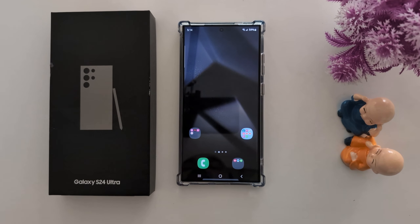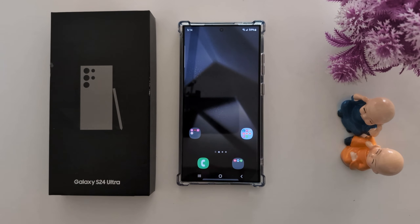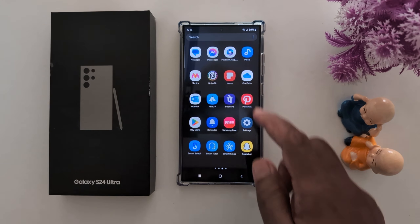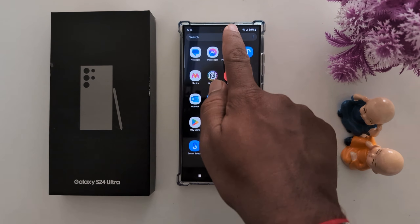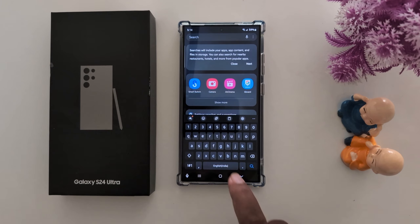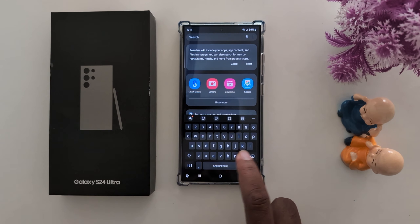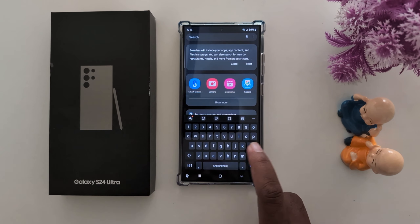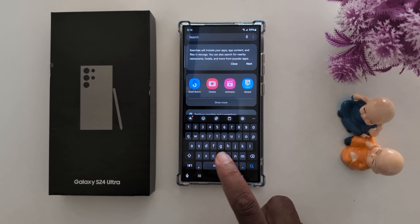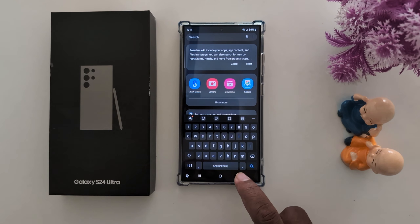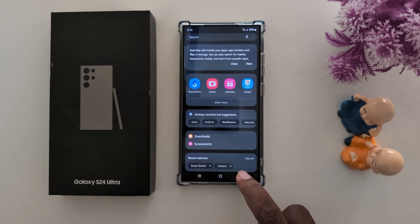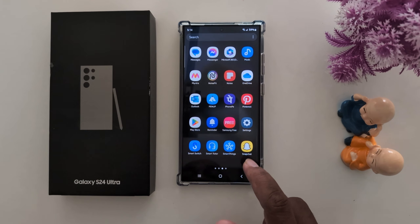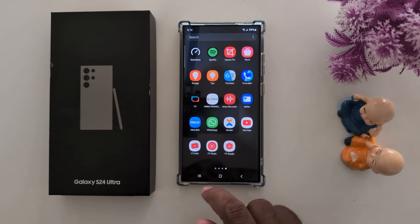How to change keyboard theme as light or dark on your Samsung Galaxy S24 Ultra. Open the app drawer. By default you can set the theme — here we use the black theme. To change this theme, black or light, go to the app drawer on your device.